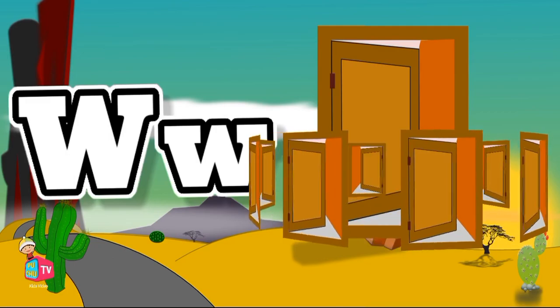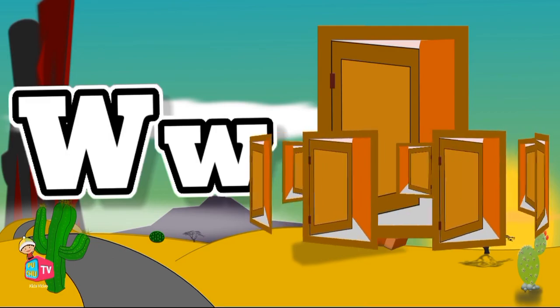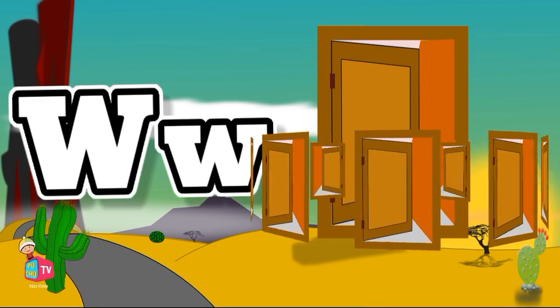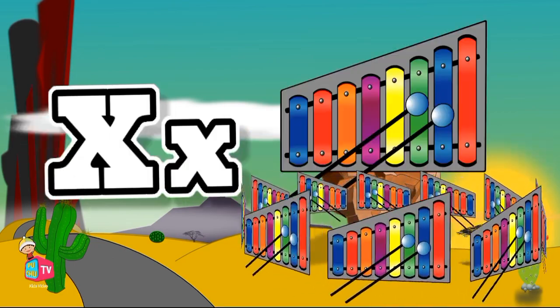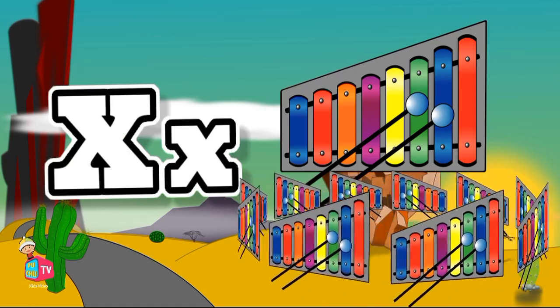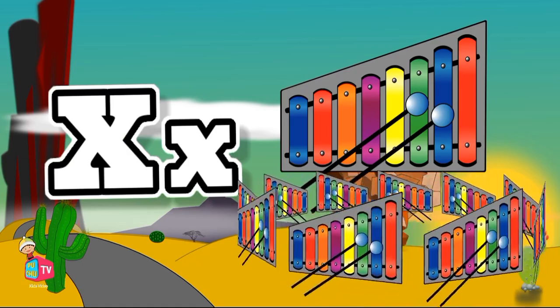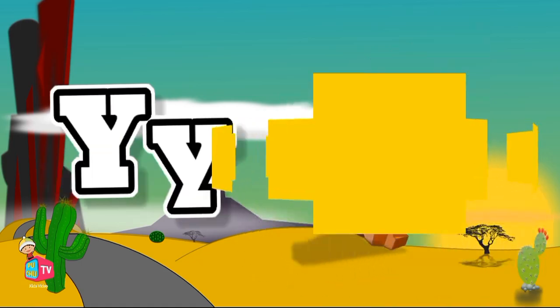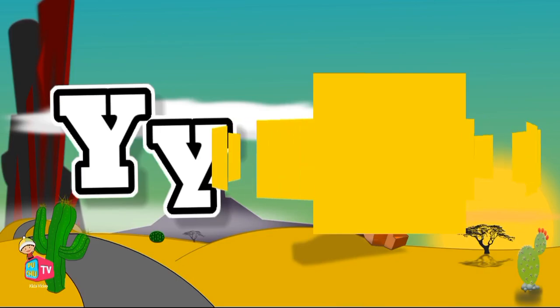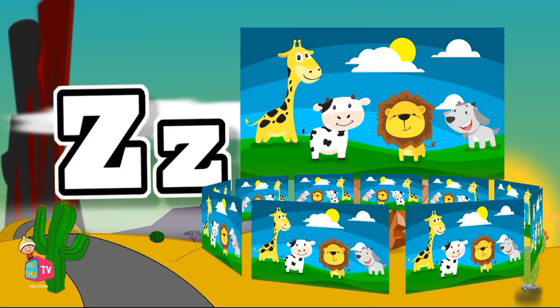W for Window, W for Window. X for Xylophone, X for Xylophone. Y for Yellow, Y for Yellow. Z for